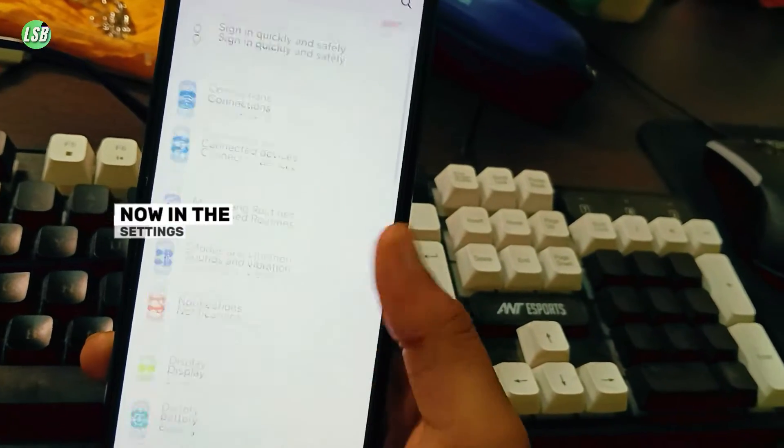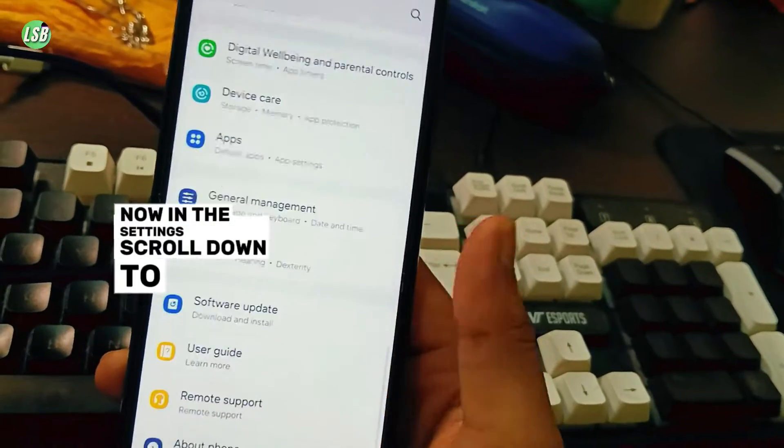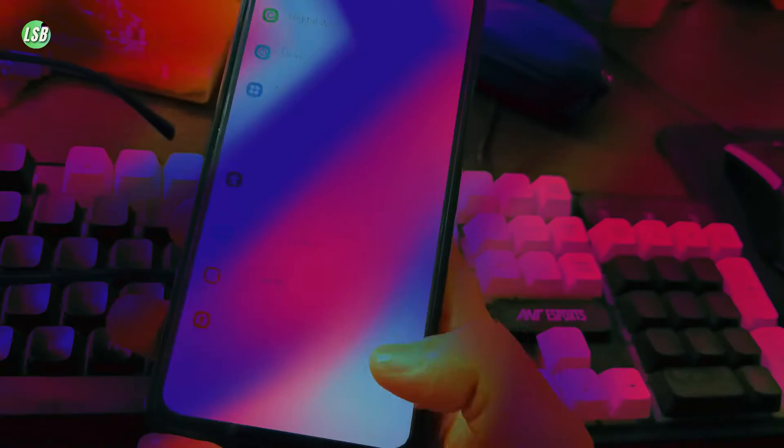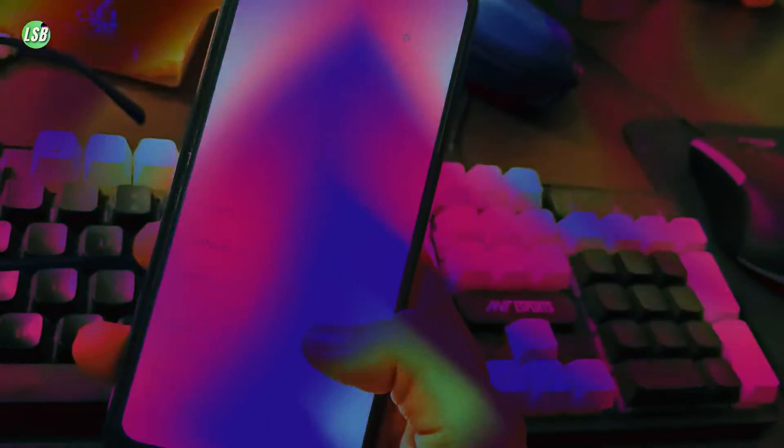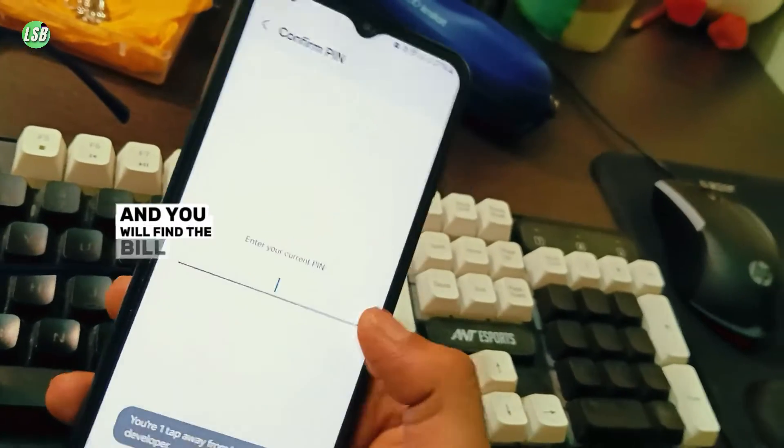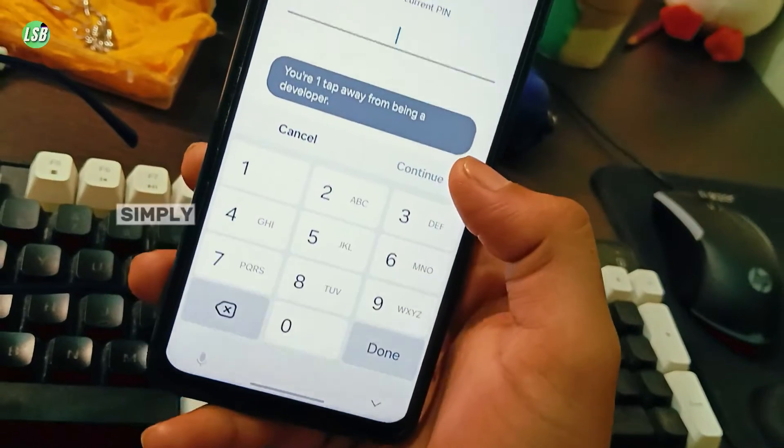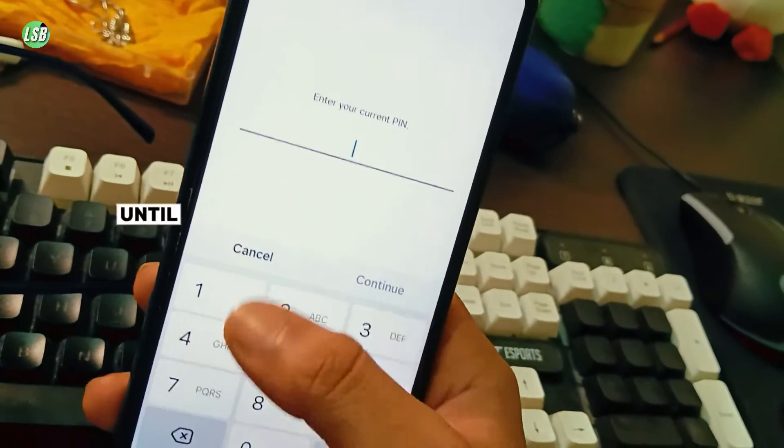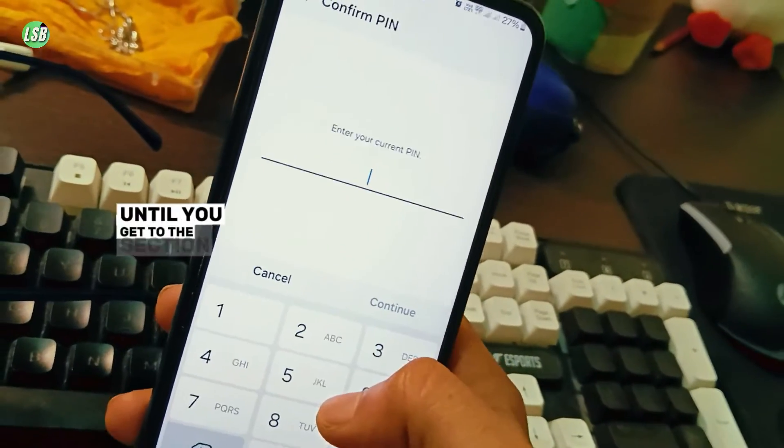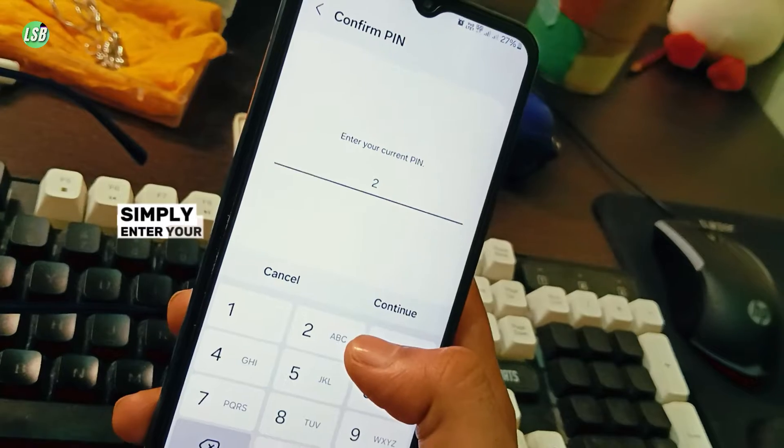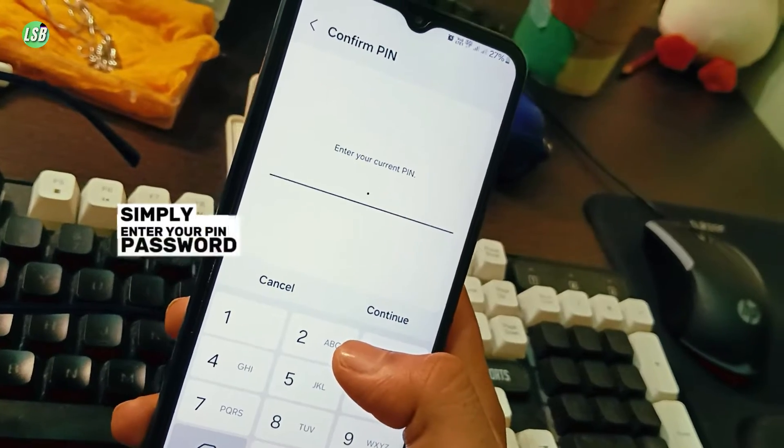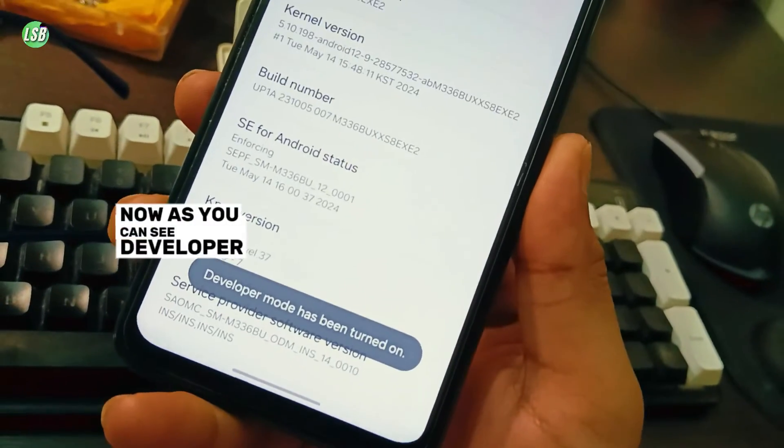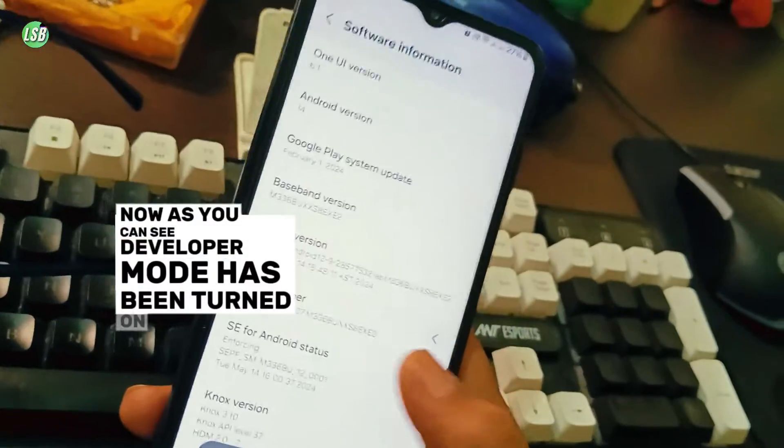In the Settings, scroll down to the bottom and get into the About Phone section. You will find the build number right here. Simply keep tapping on the build number until you get to this section, then enter your PIN or password. As you can see, Developer Mode has been turned on.